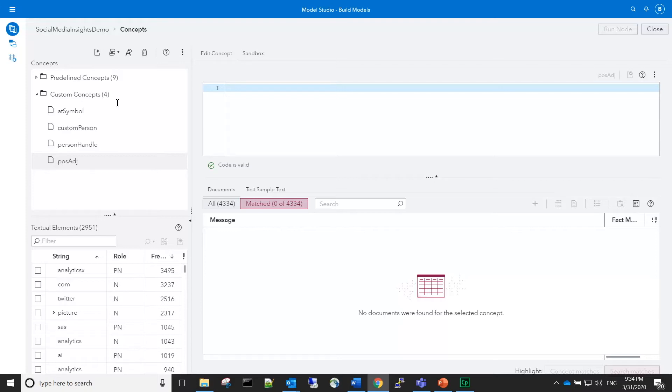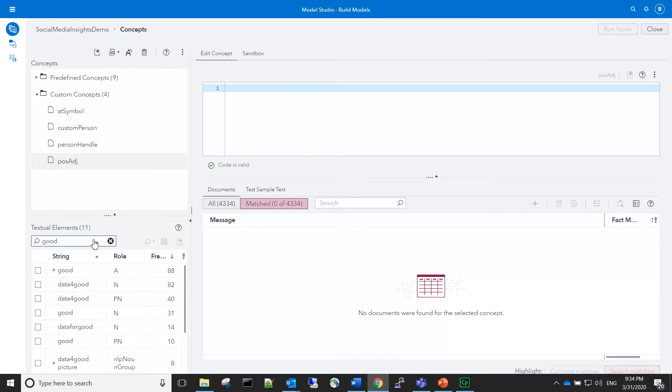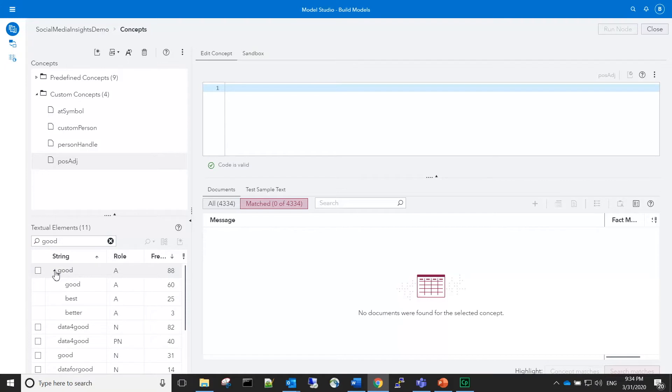Typing in a positive sentiment term, such as 'good,' in the filter, and then expanding that term to see all of the different terms that are stemming to it, can help us evaluate whether we want all of these terms in our rule.